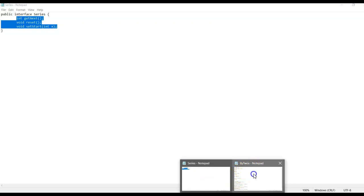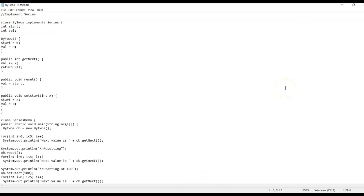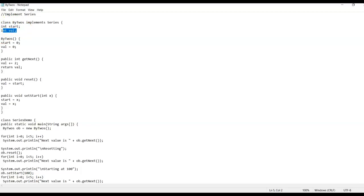The second file is ByTwos.java, which is provided in the actual lab code. We would have 'start' and 'val' as integers, initialized at zero. We would have it add by two and return the value.